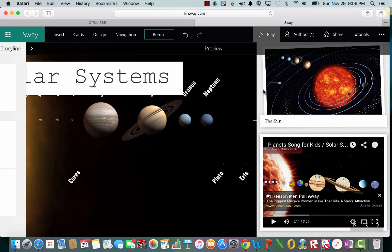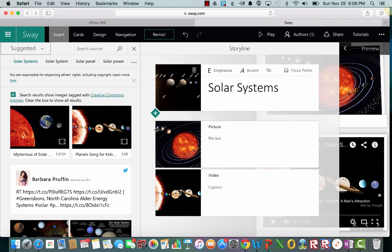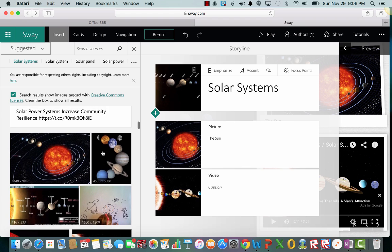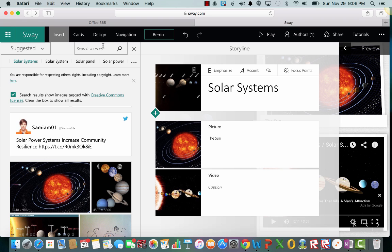All right, so now let's get back over here to our storyline. Storyline is basically where you're making your project at. And I want to show you the last couple things for our tutorial today. Remember this is just the basics.